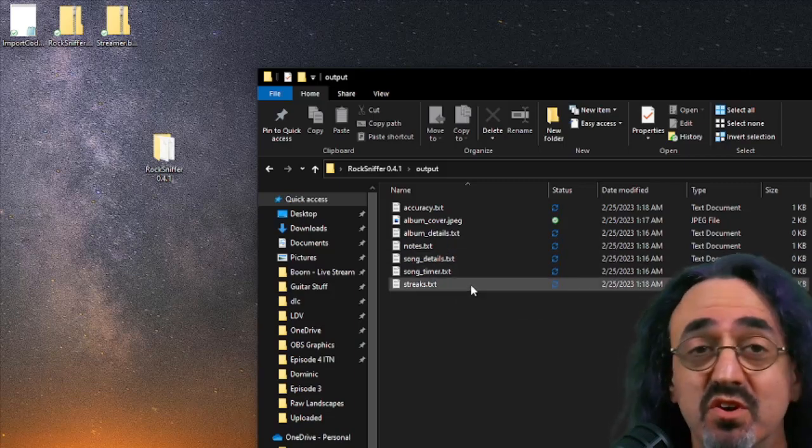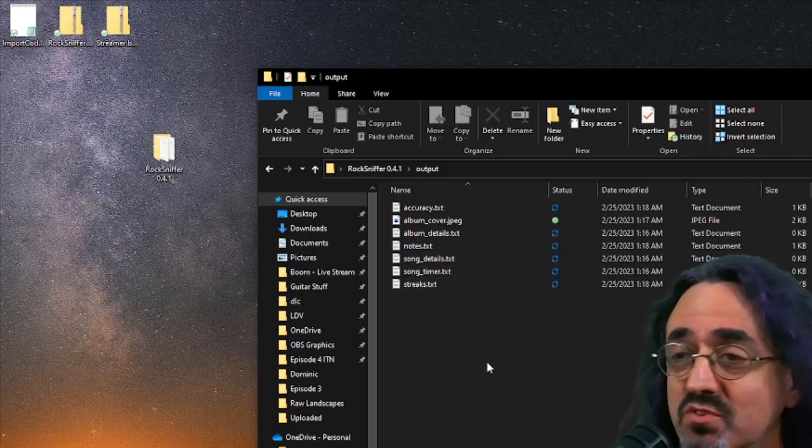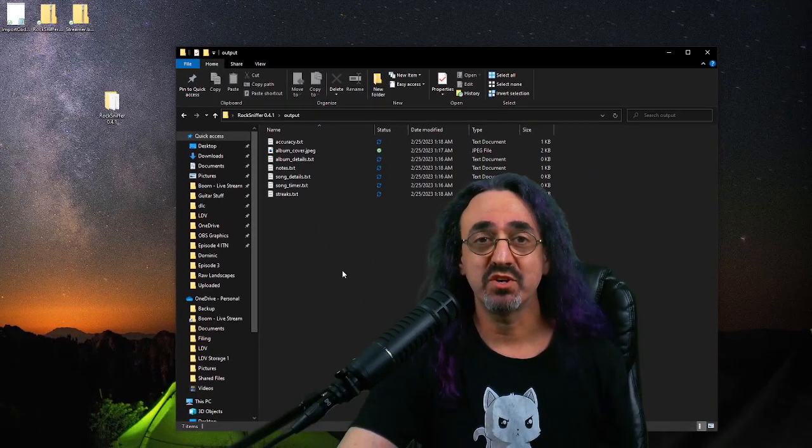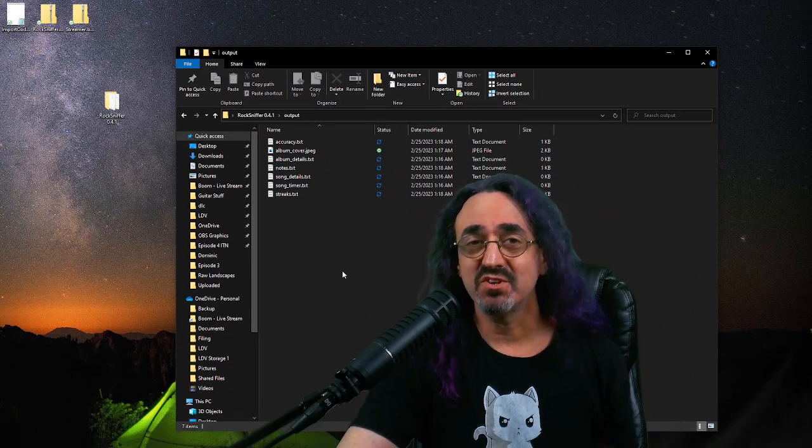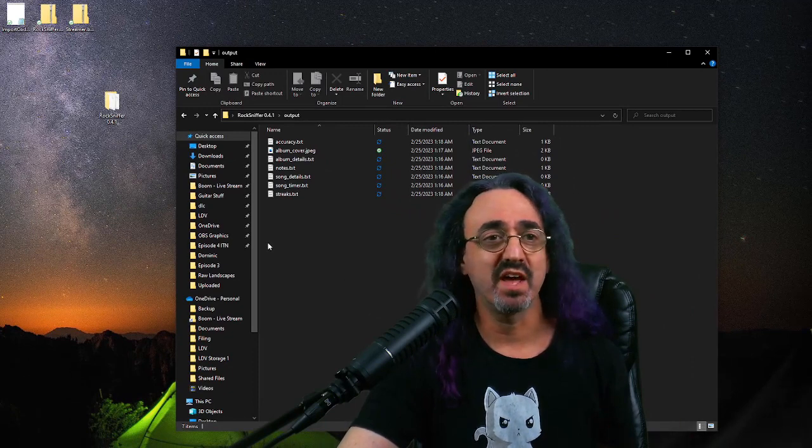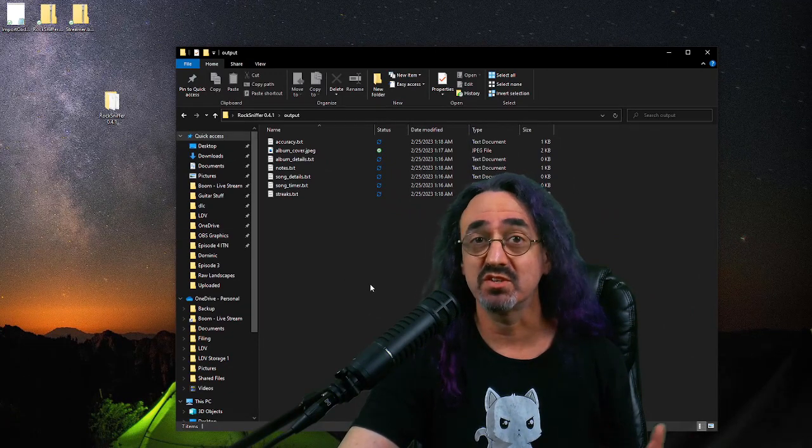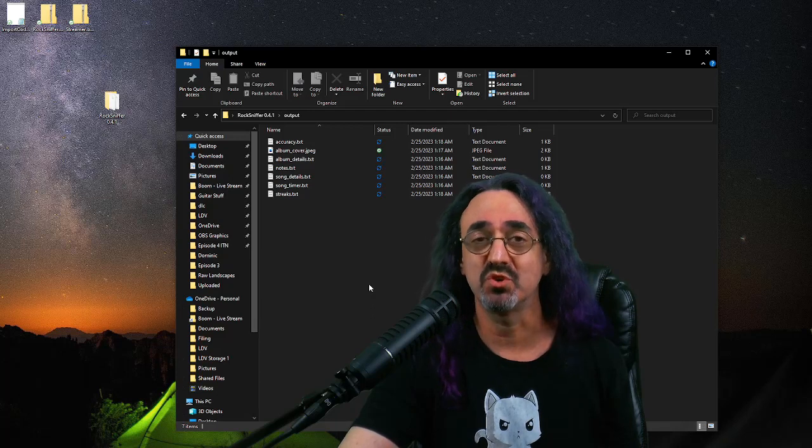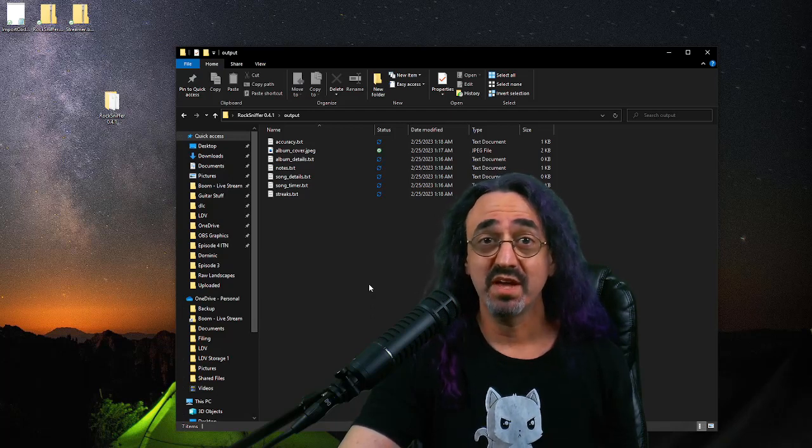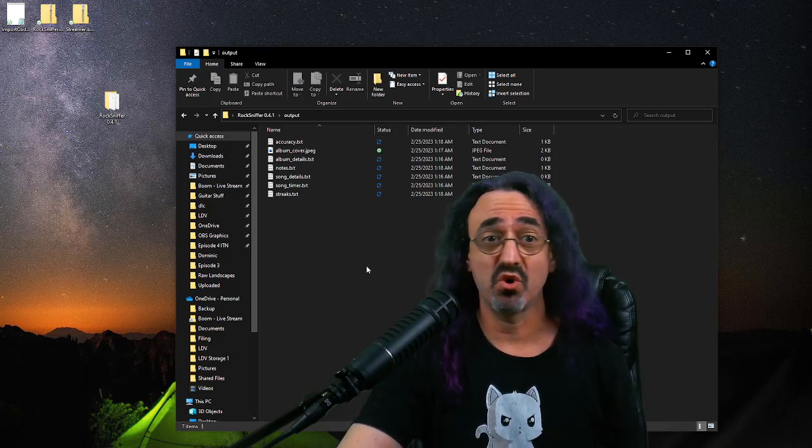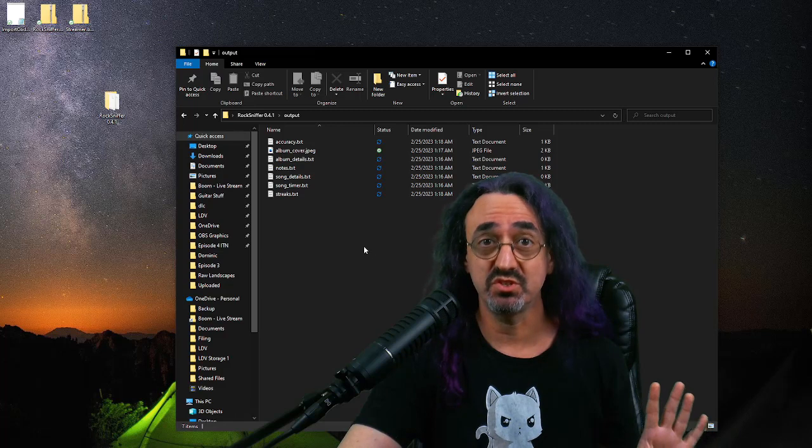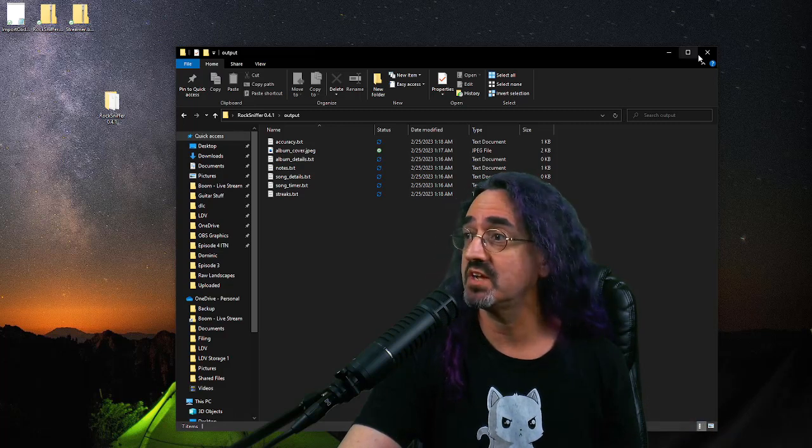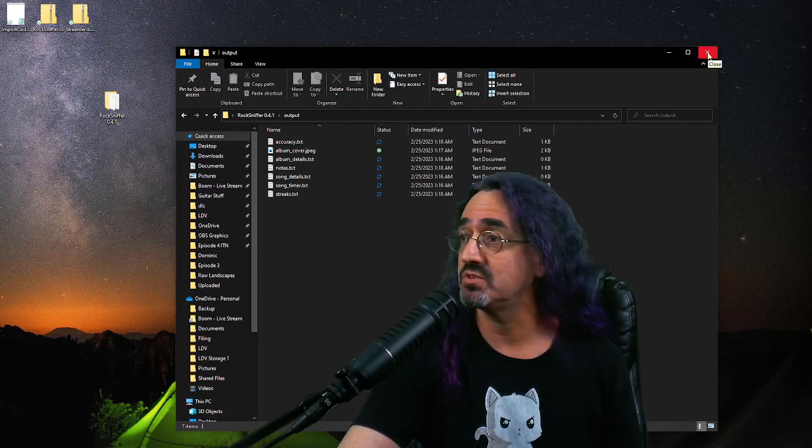One last interesting thing about Rocksniffer is it gives you these output files, text files that show you the current time in the song and your current note streak. I've been using these for a while to do some of my tricks, but it's not as efficient and it doesn't give you as much information as Thorsten's new script, which is the way I'm going to show you. So Sniffer is up and running. We just basically start it at the beginning of our stream, minimize it, and let it do its thing.